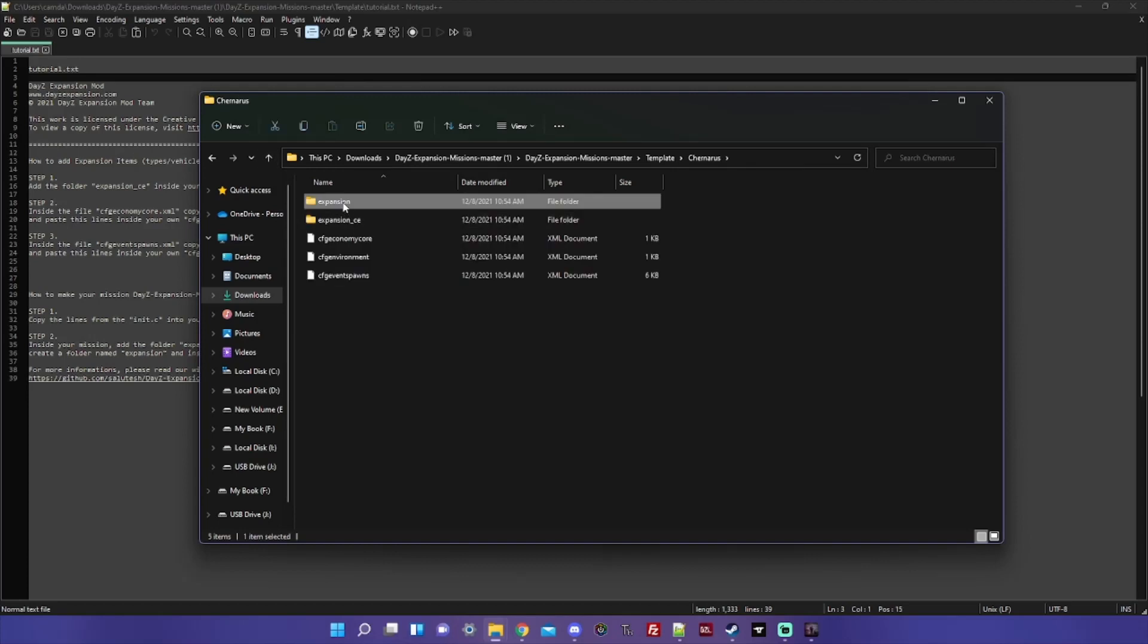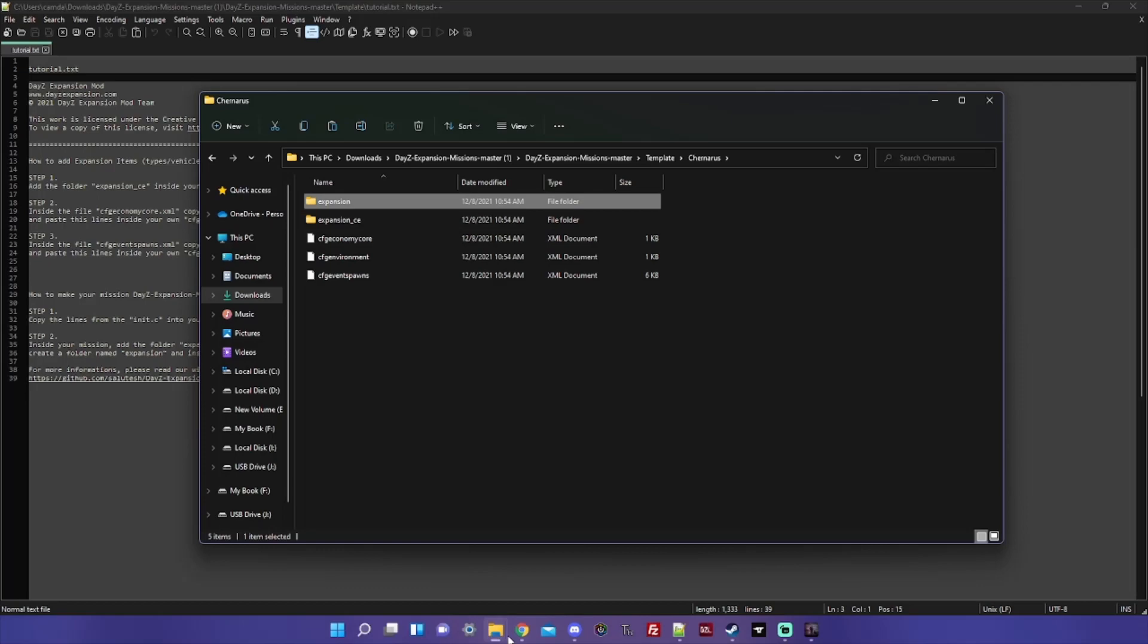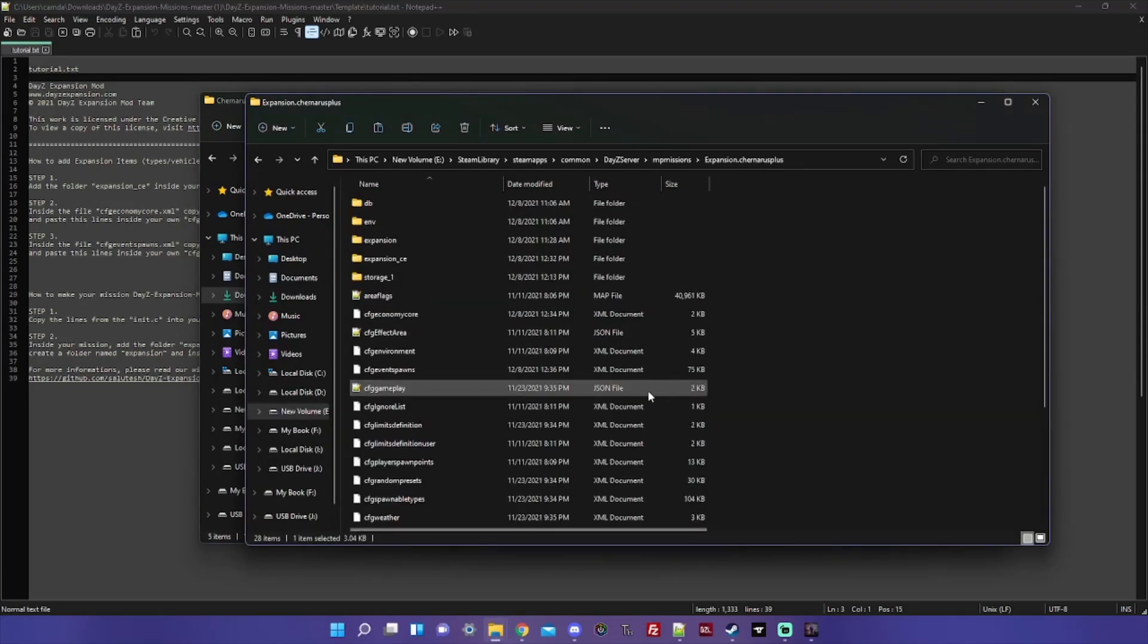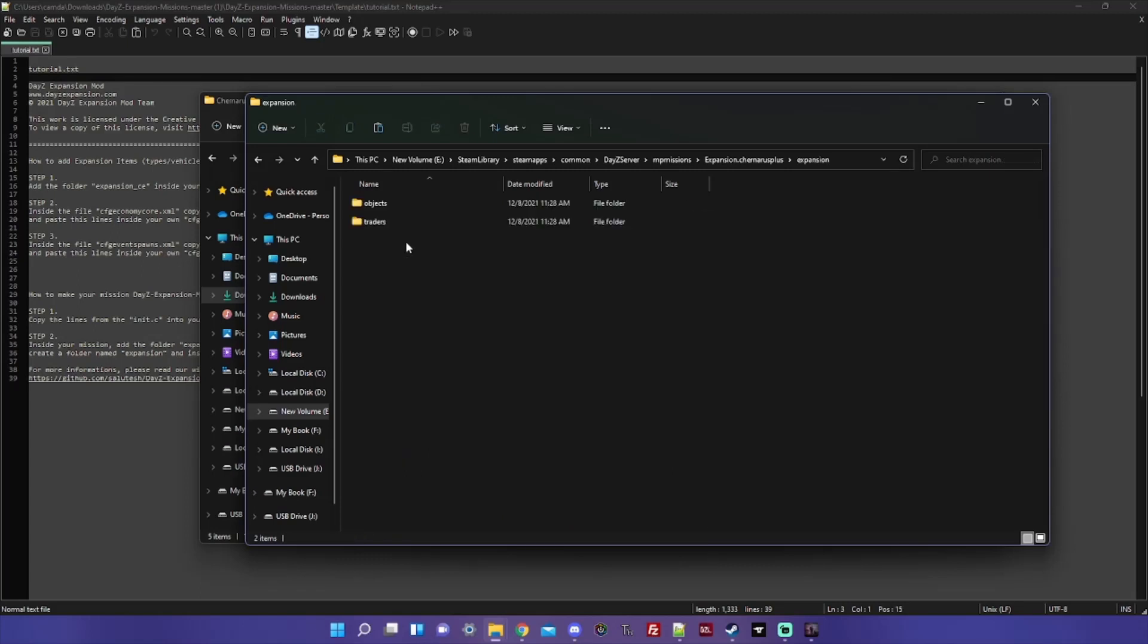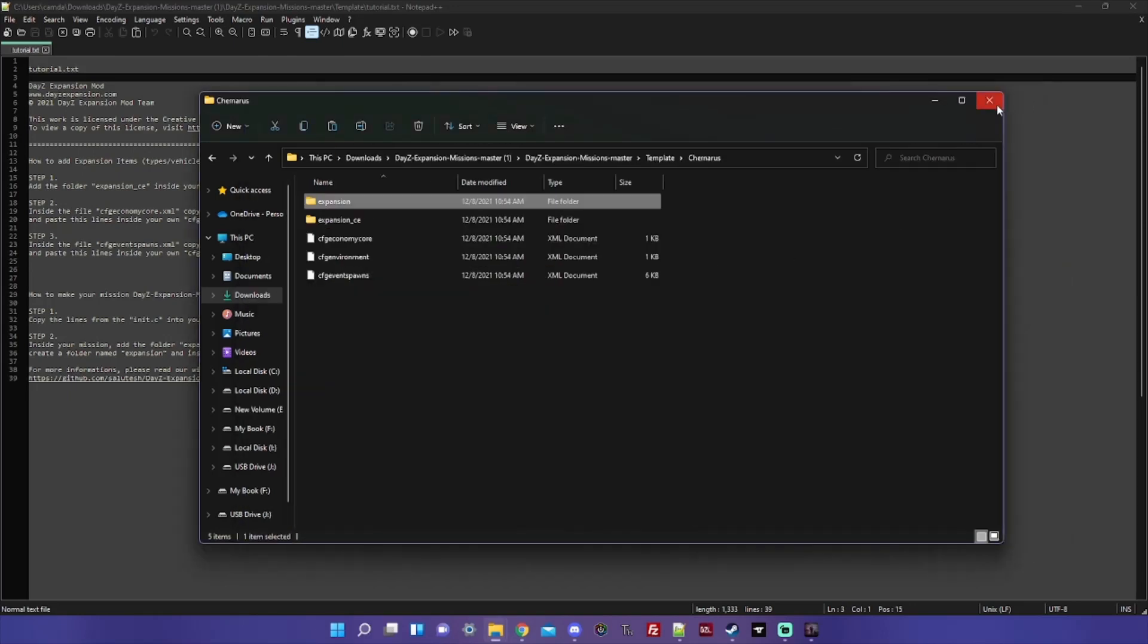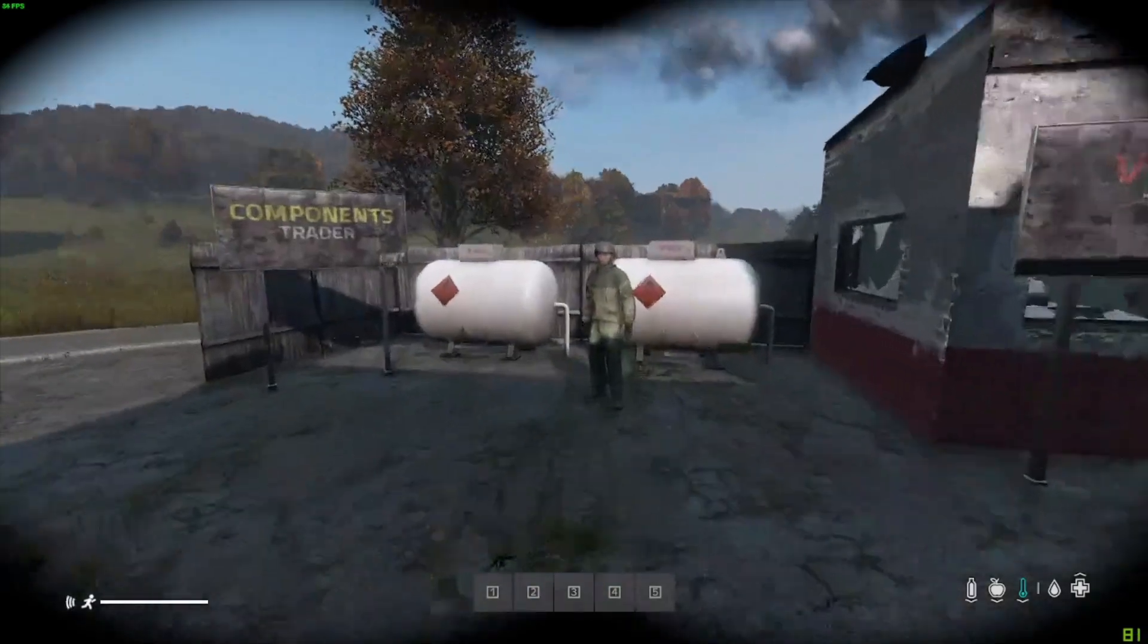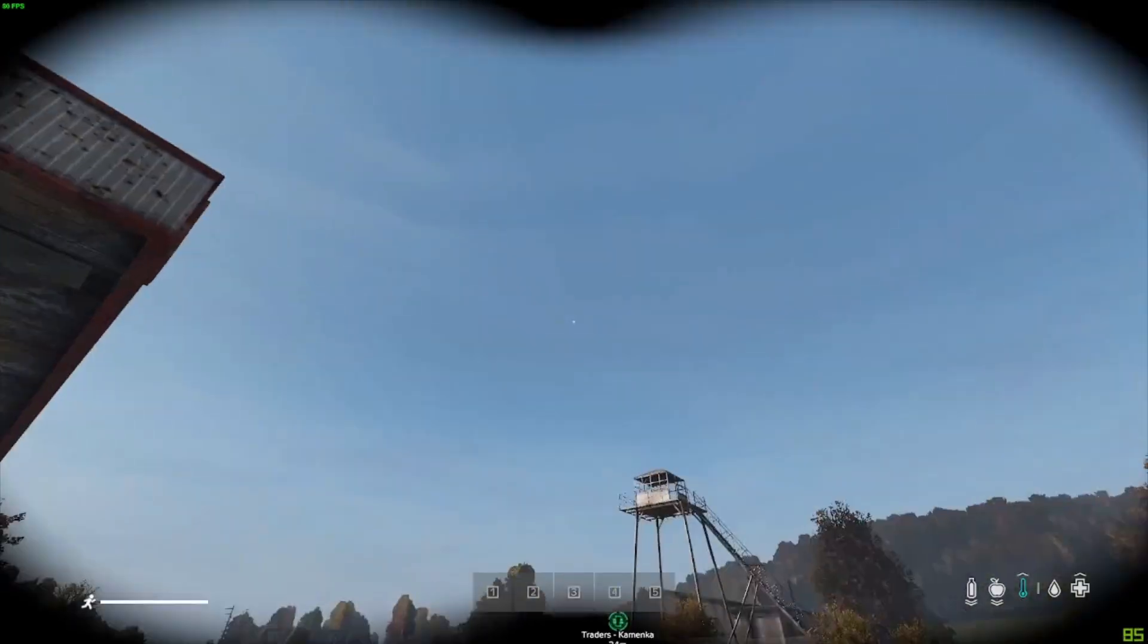And we go back to our server, and you can see I've already copied over this Expansion folder. Objects, traders exist in there. So that's it. That is how you adapt a mission over from vanilla to Expansion. We're going to go ahead and test it and make sure that everything works, and that should be it for this video.